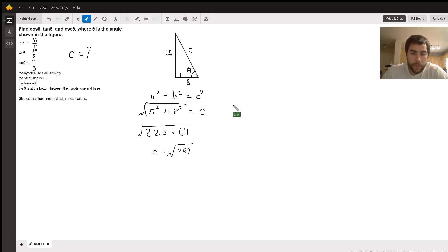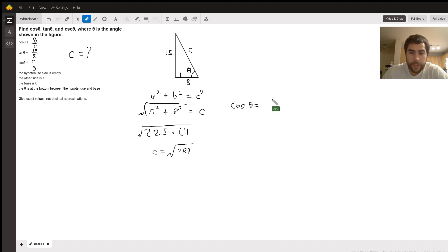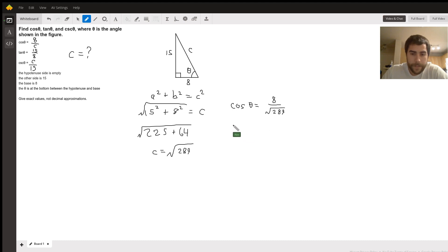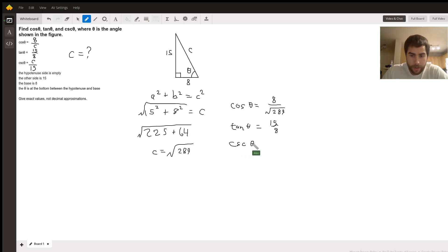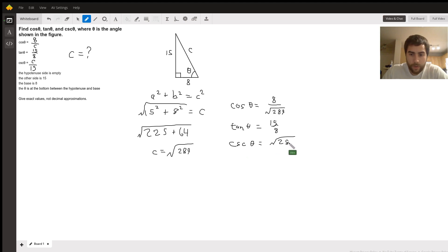So to rewrite in the exact form that it asks, the cosine is going to be 8 over square root of 289. Tan theta is still going to be 15 over 8. And cosecant theta is going to be square root of 289 over 15.